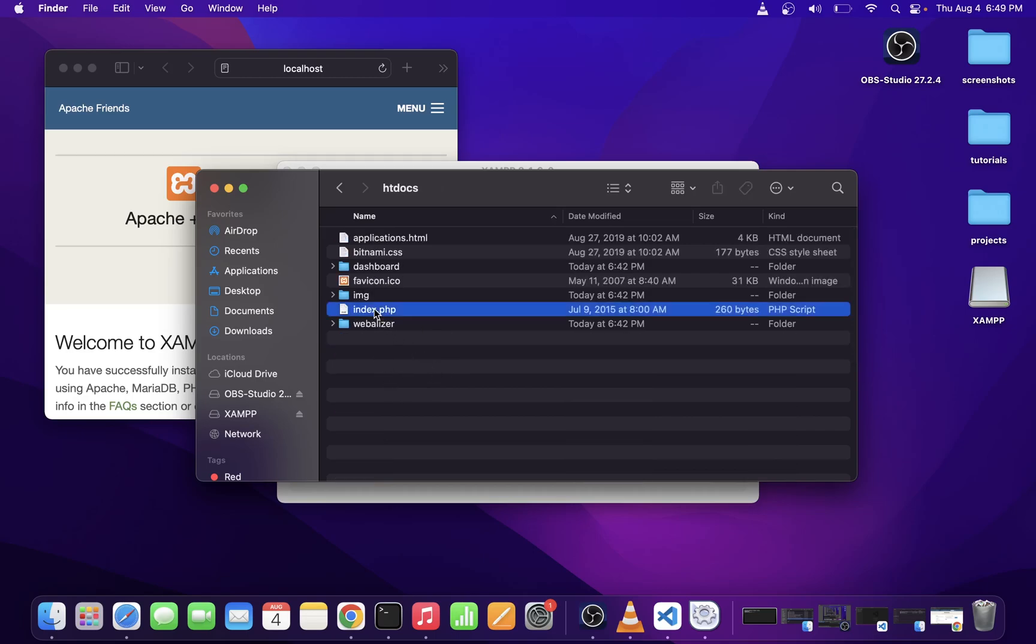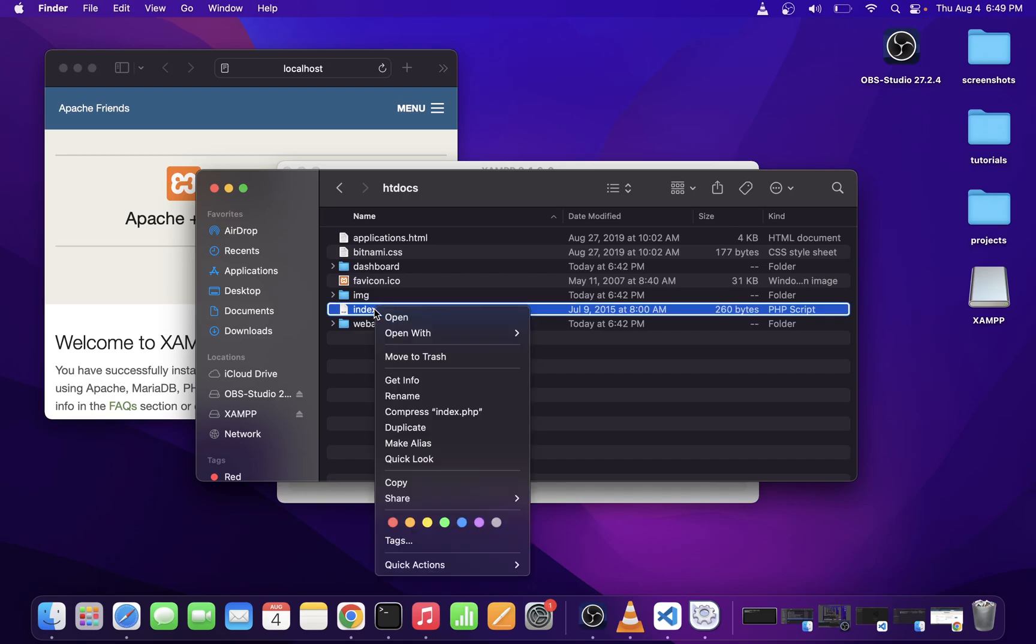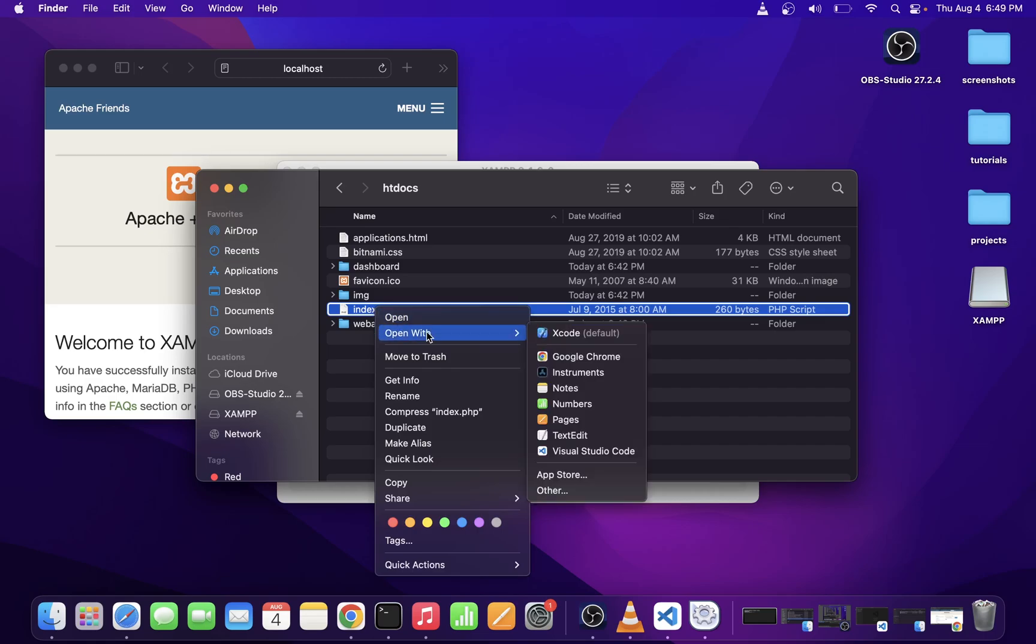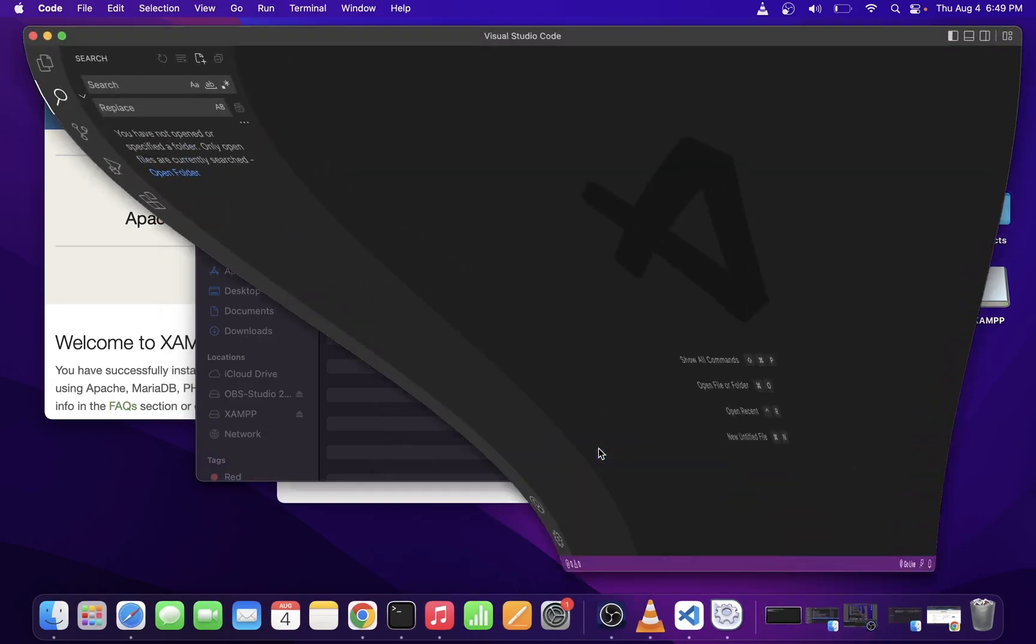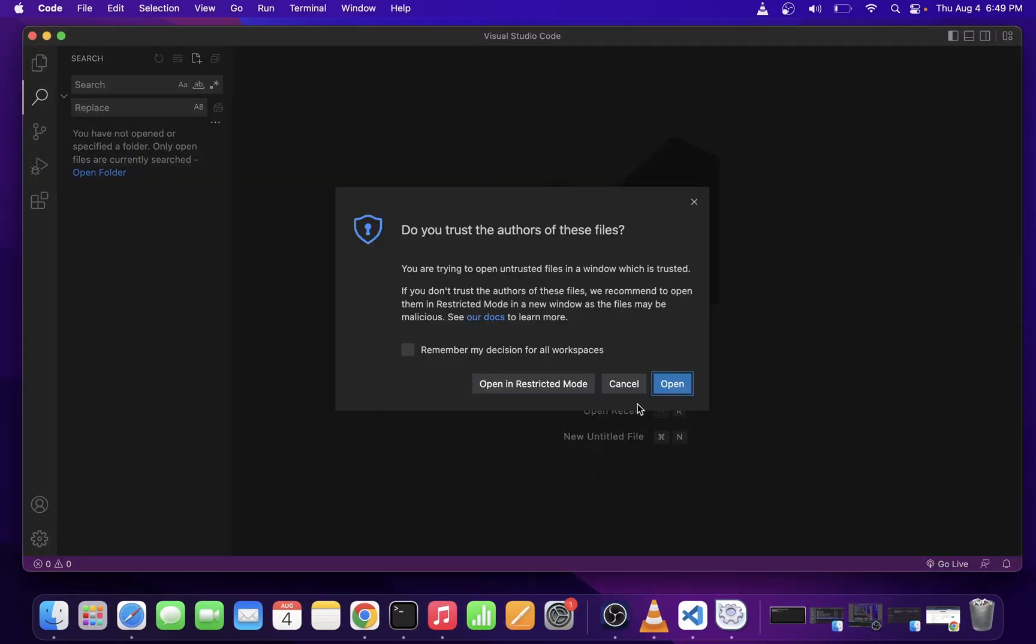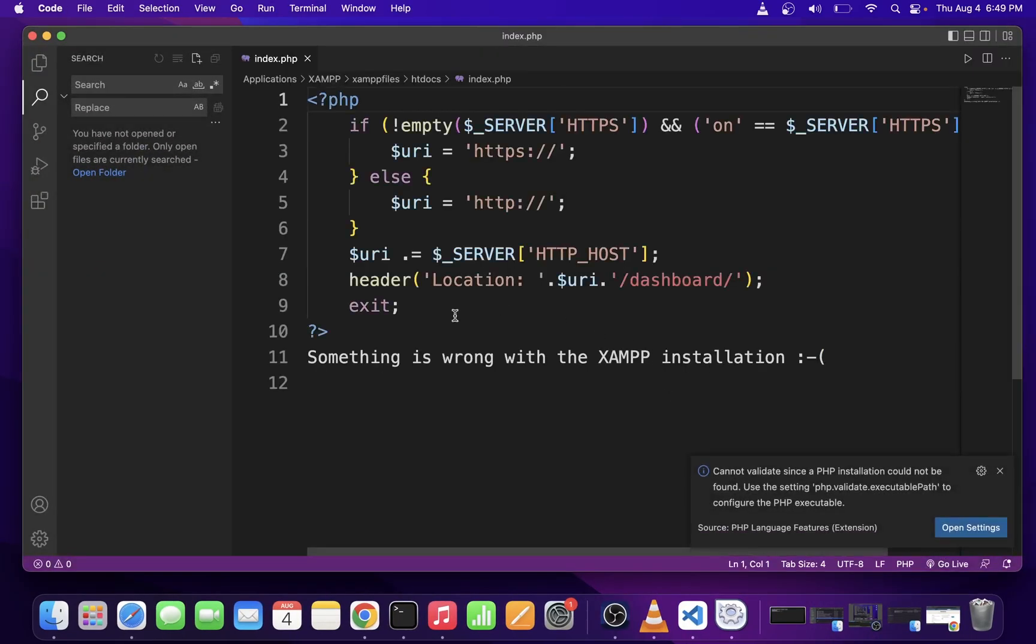So here's the default index.php file, and that's what's running on localhost right now. I'm going to go ahead and open it in my Visual Studio Code or VS Code editor. Just click on the Open button in this dialog that pops up, and here you can edit your main index.php file.